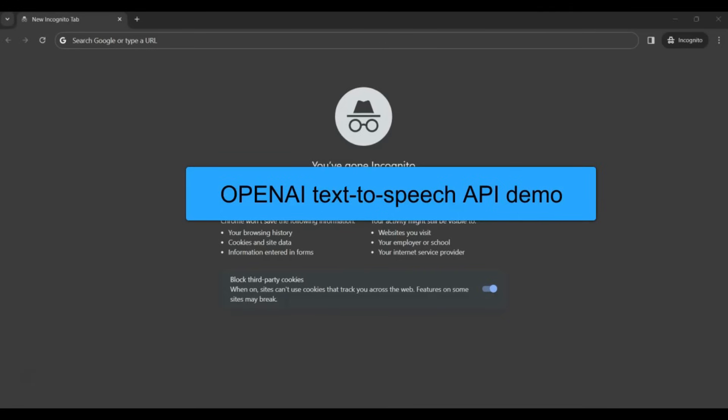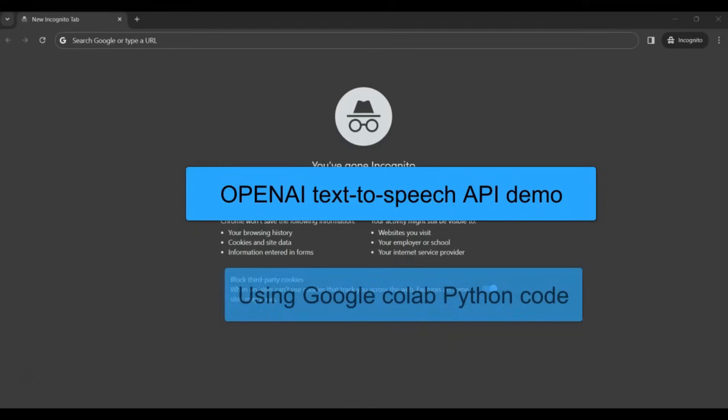In this video lecture, we are going to explore OpenAI text-to-speech. We'll be writing some Python code using Google Colab and see how we can leverage OpenAI APIs to generate speech from text.